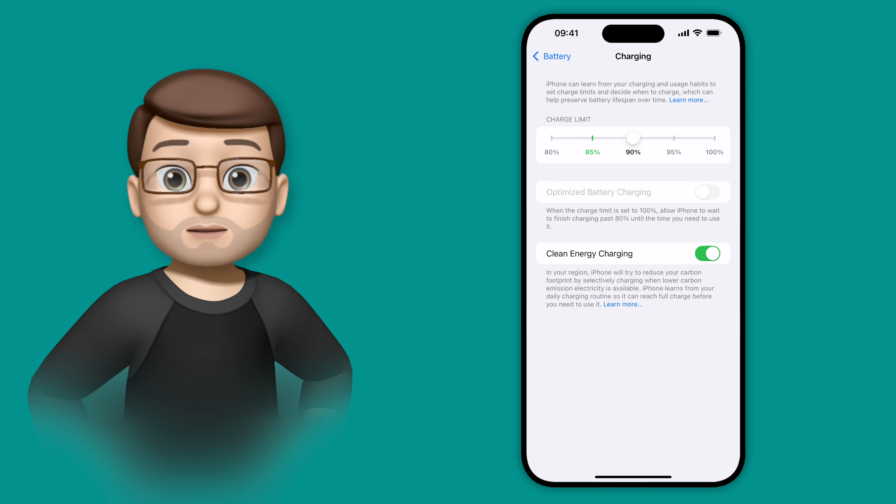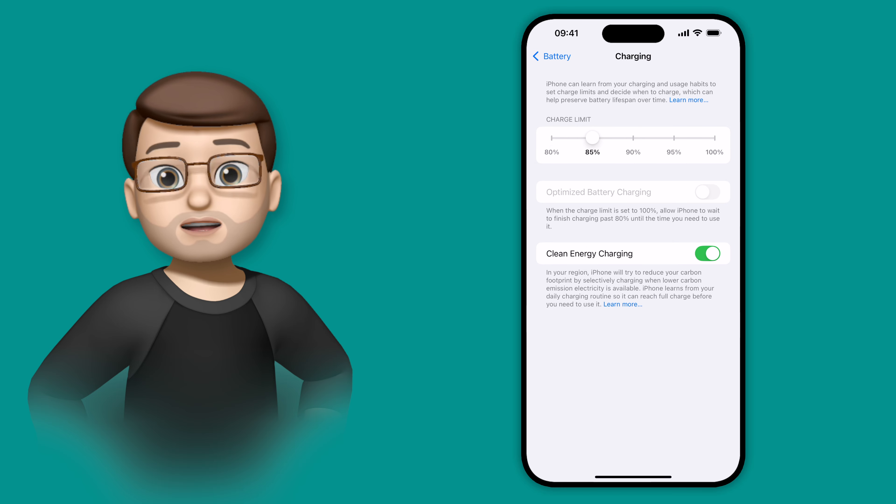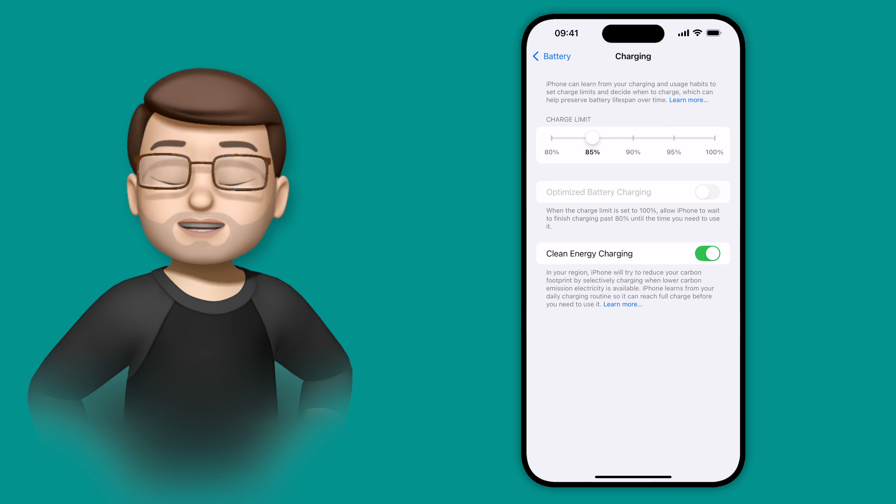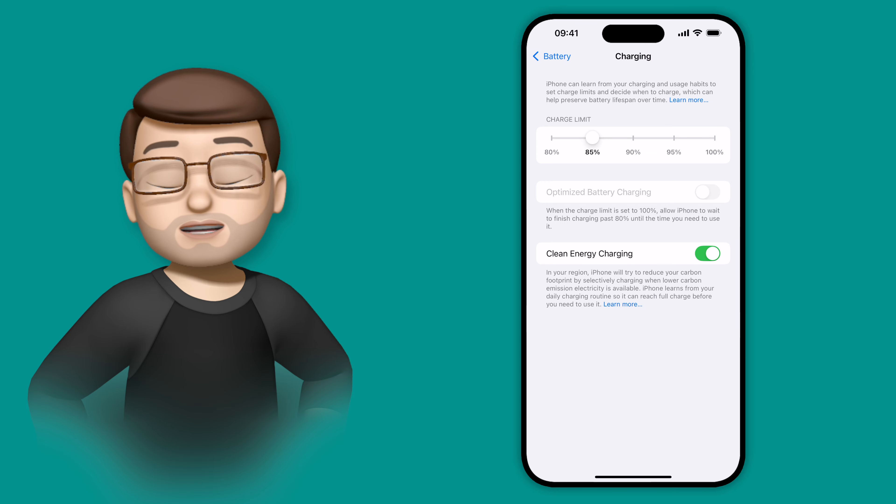This is different from the optimized battery charging. That's when it will charge to a certain amount, and then do the last bit just before you start using your phone for the day. This will actually change the maximum limit it will charge up to.